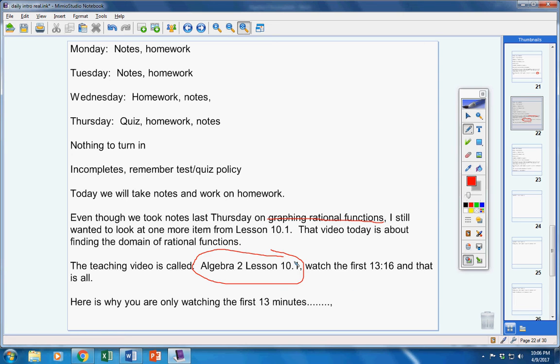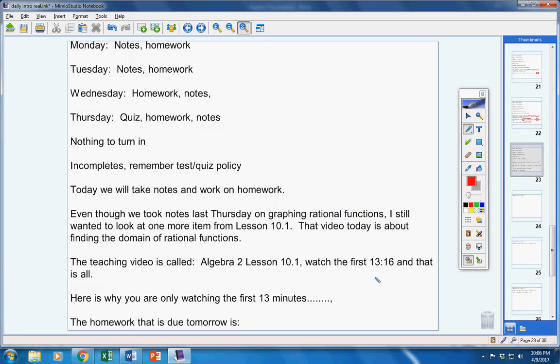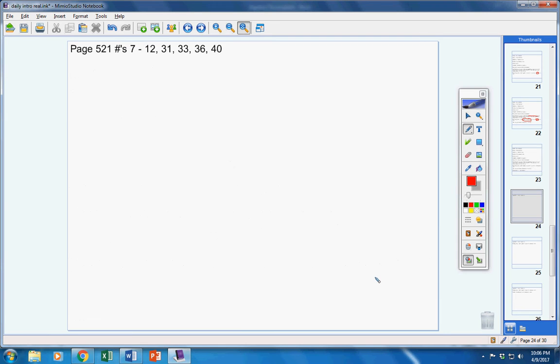And now today, you're going to watch the first part of this video, which is this right here. That's all you have to watch. Now, the homework that's due tomorrow is page 522, those numbers right there. I've only given you four graphing problems.